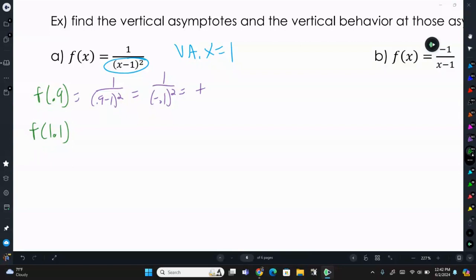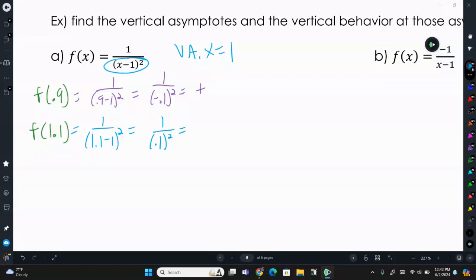For f(1.1): 1 over (1.1 minus 1) squared equals 1 over 0.1 squared. That's a positive over a positive, giving a positive answer. So we know that both ends of this asymptote the function is going upward to positive infinity, because we get positive values when we substitute numbers in on both sides.